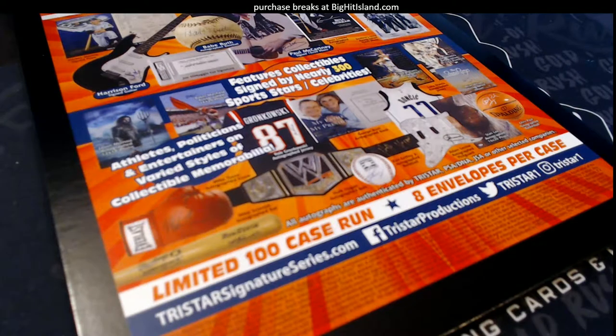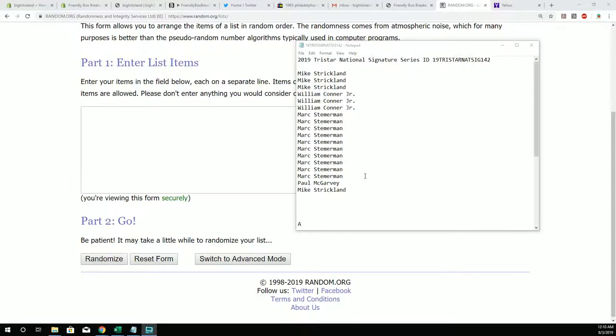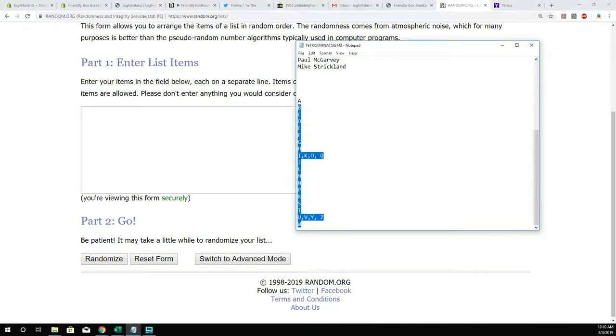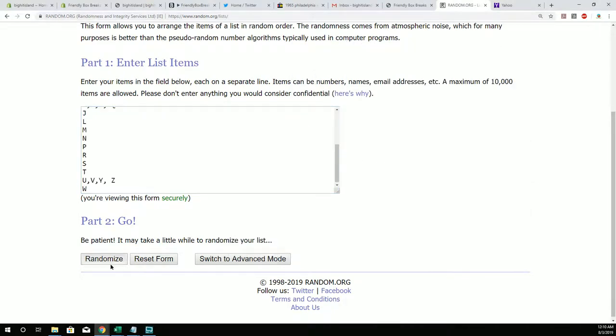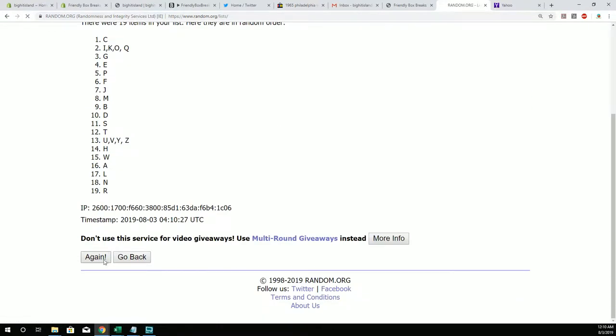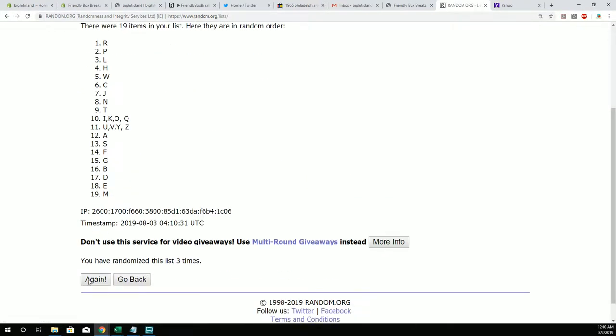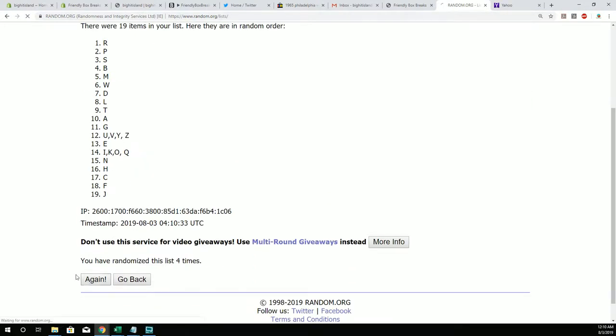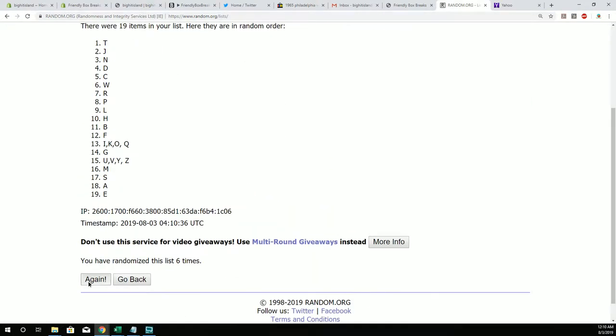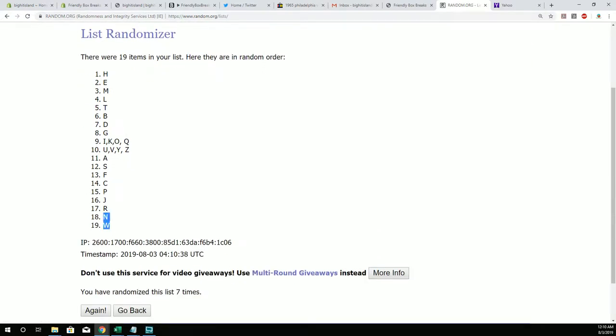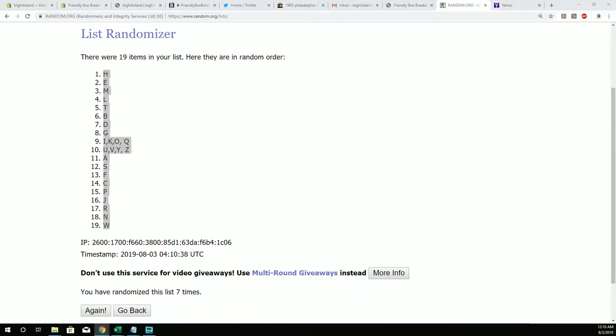All right, here we go guys. This is going to be Tristar National Signature Series 142. Let's take all of these letters right here and run it through seven times. This is two, three, four, five, six, and seven. W at the bottom, H is at the top. We're going to copy that and plug that right here in our letters.